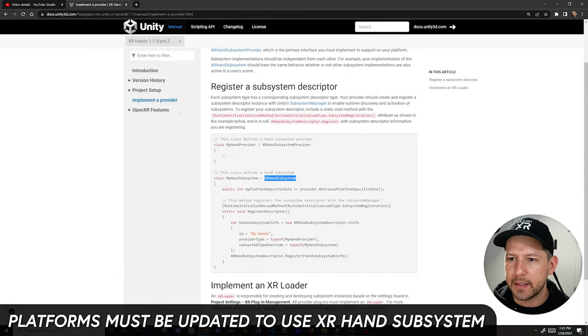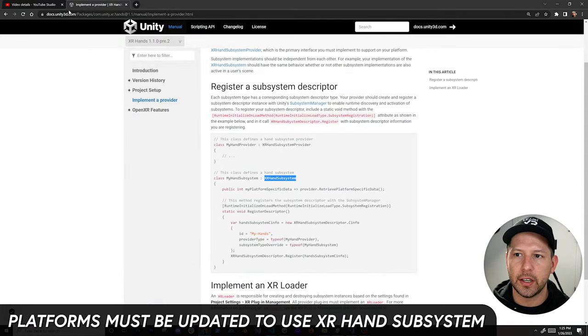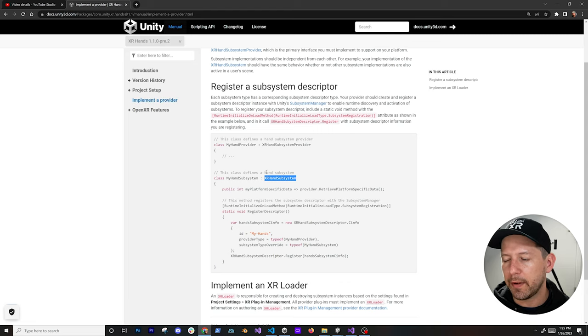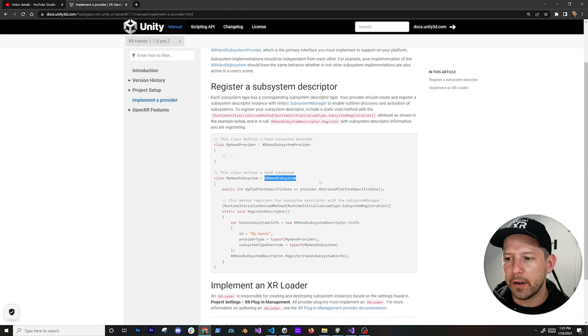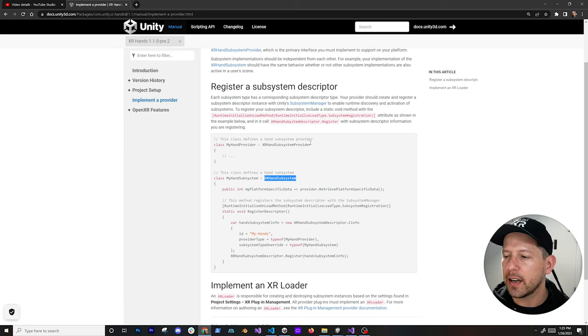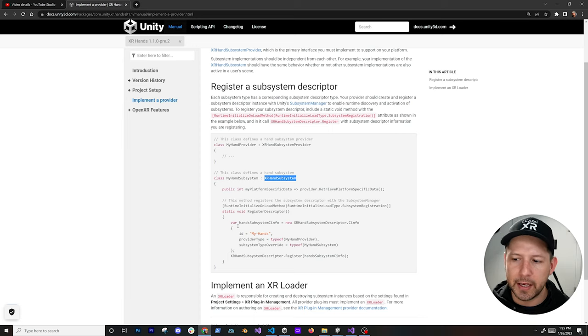If you are a manufacturer that wants to implement this, the documentation on the Unity XR Hands tells you how to implement the provider, what you need to be inheriting from, which is the XR Hand Subsystem and also the XR Hand Subsystem Provider, and then you just have to implement and follow this specification.